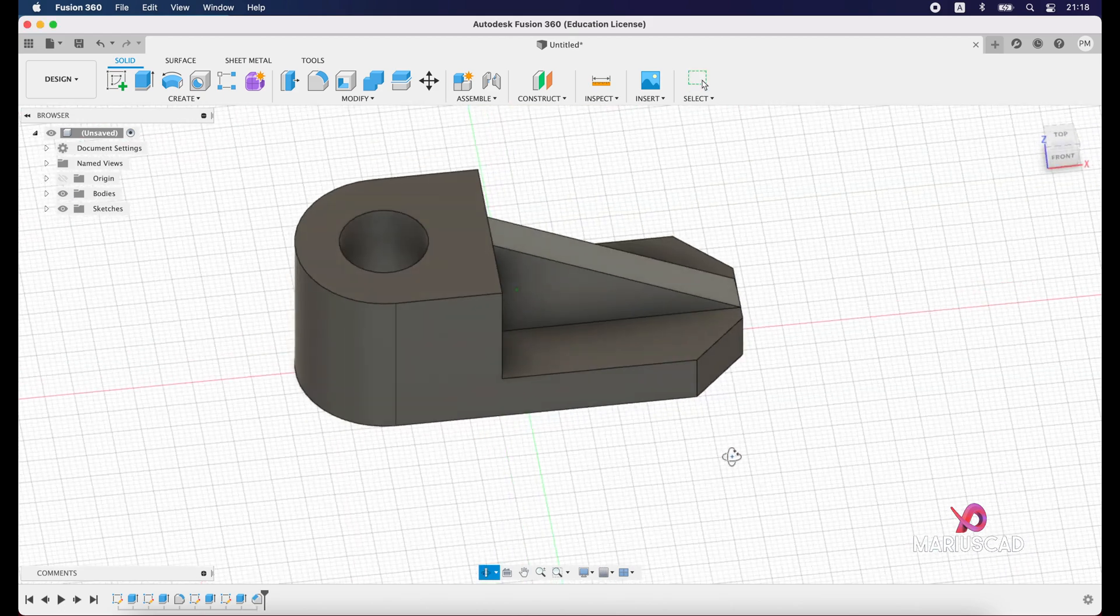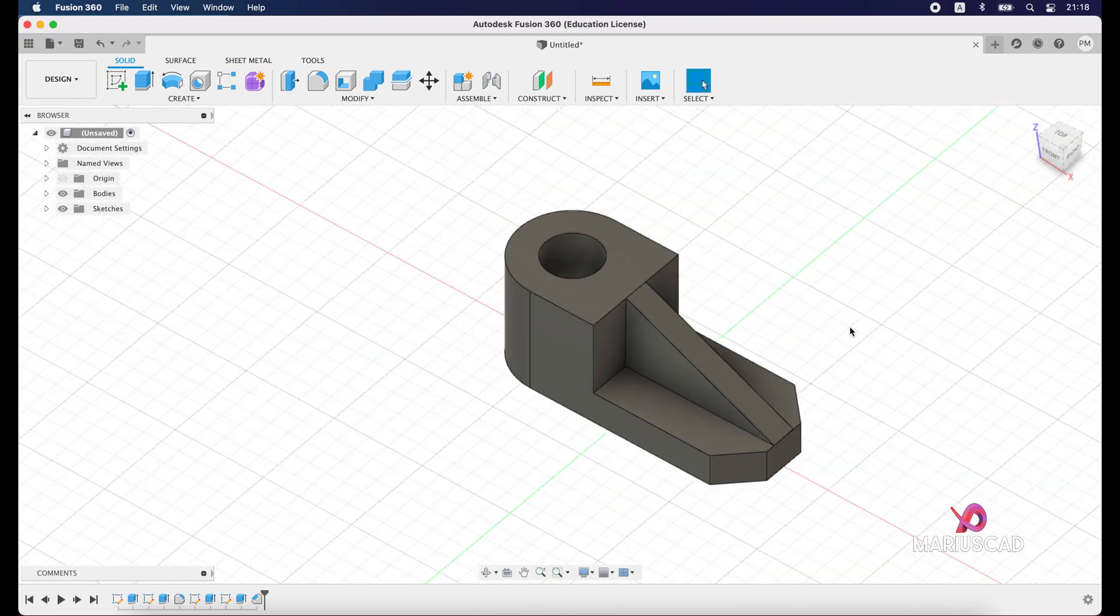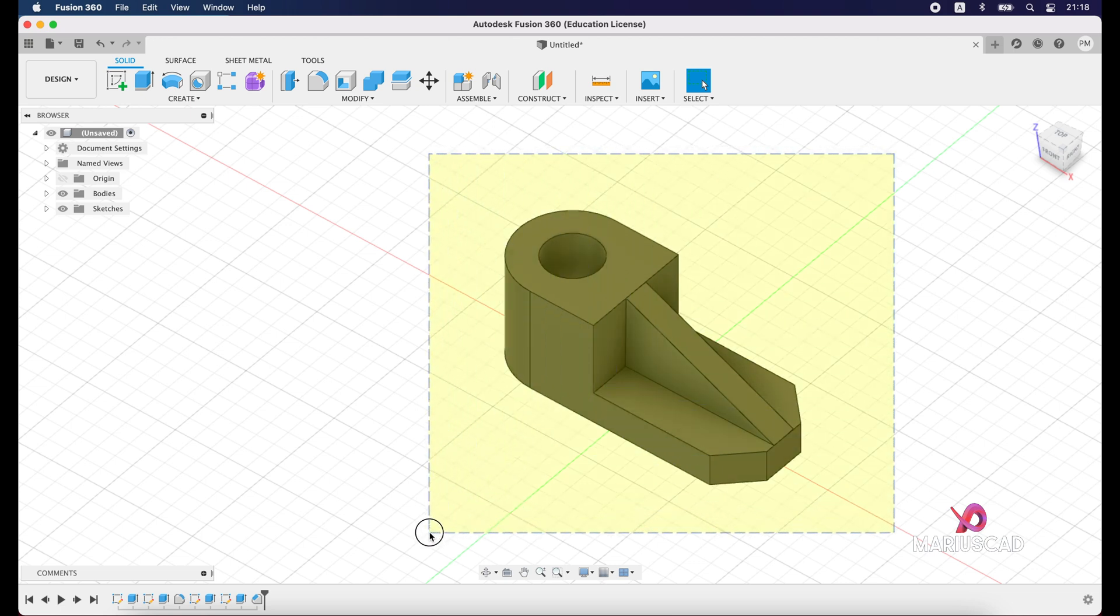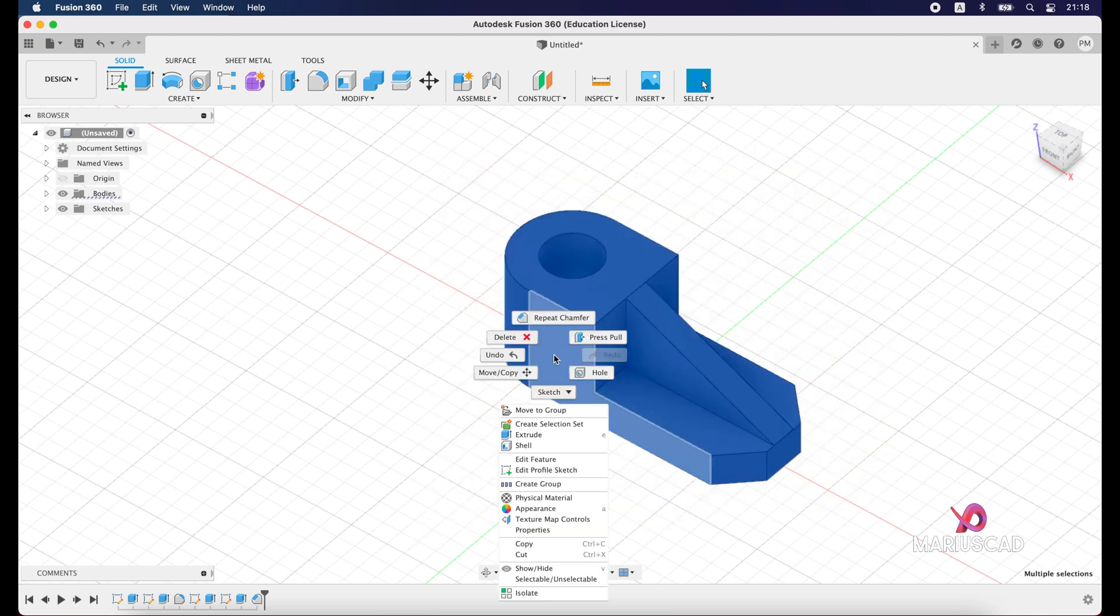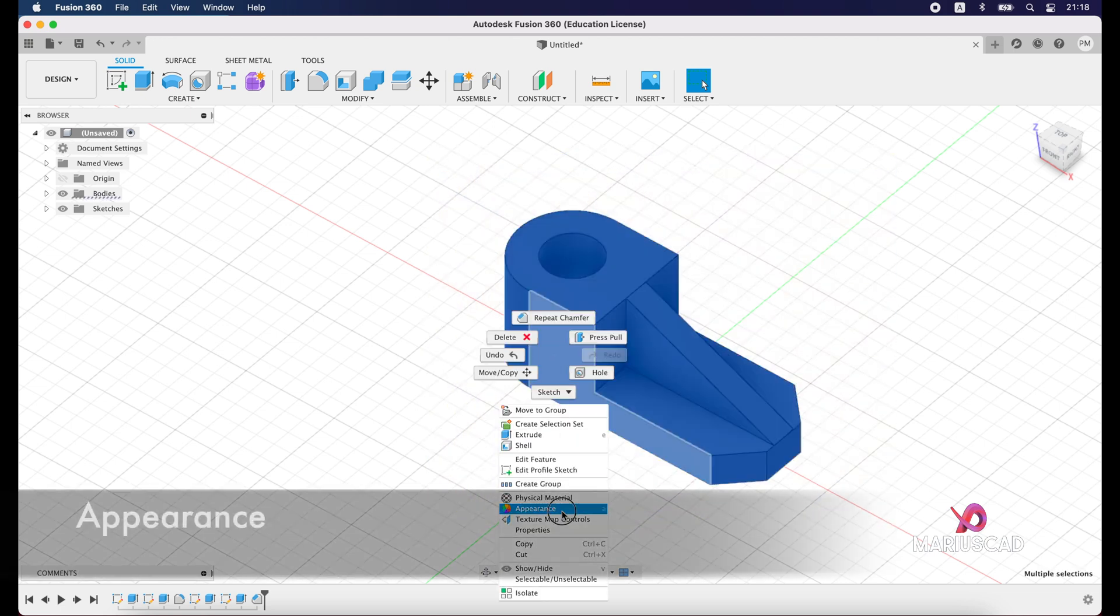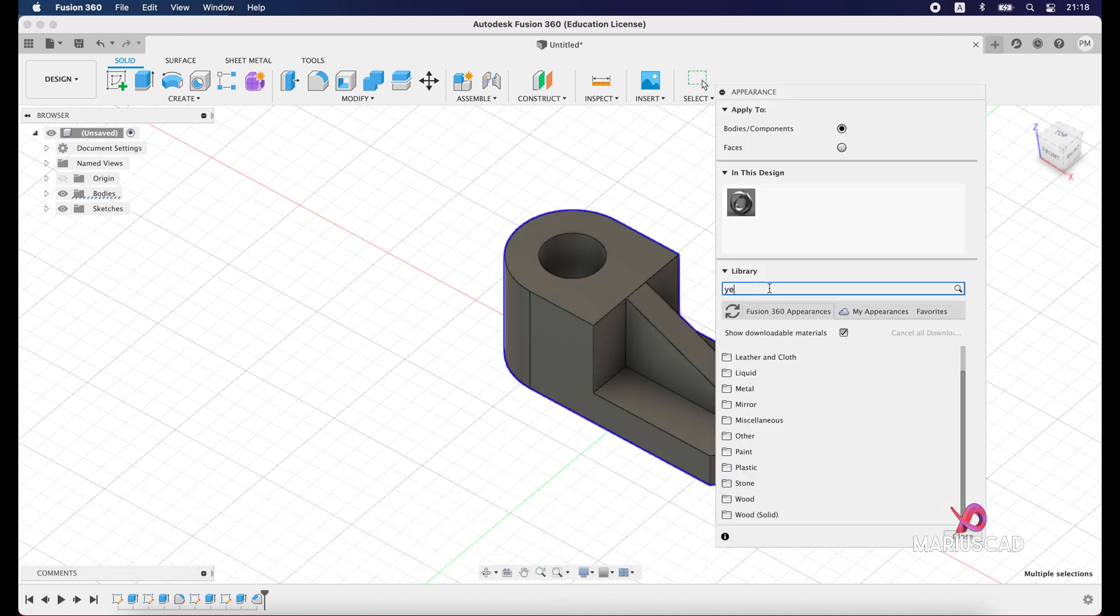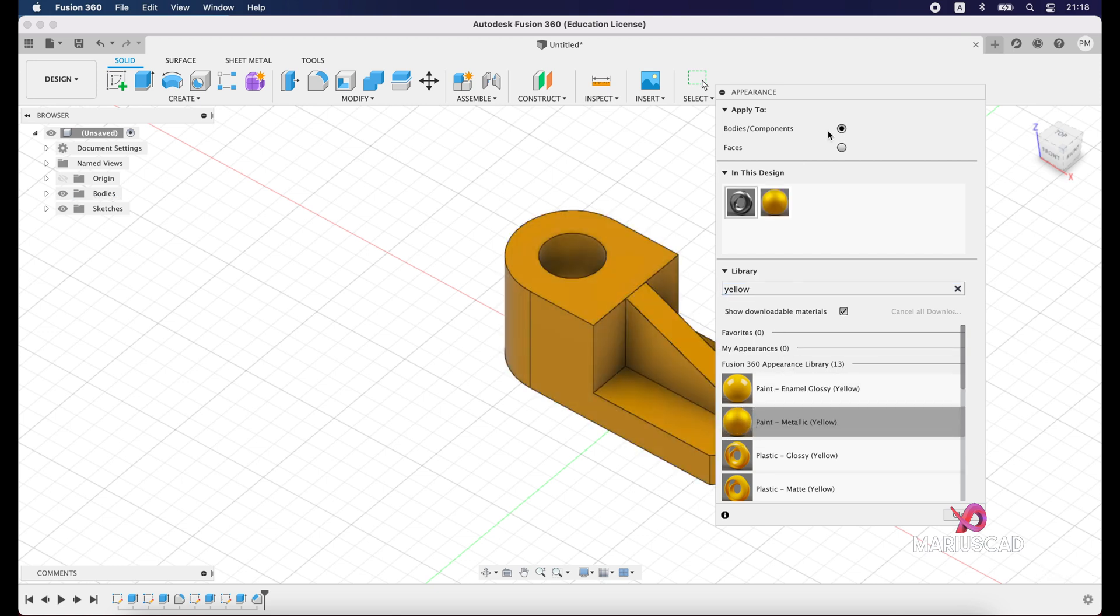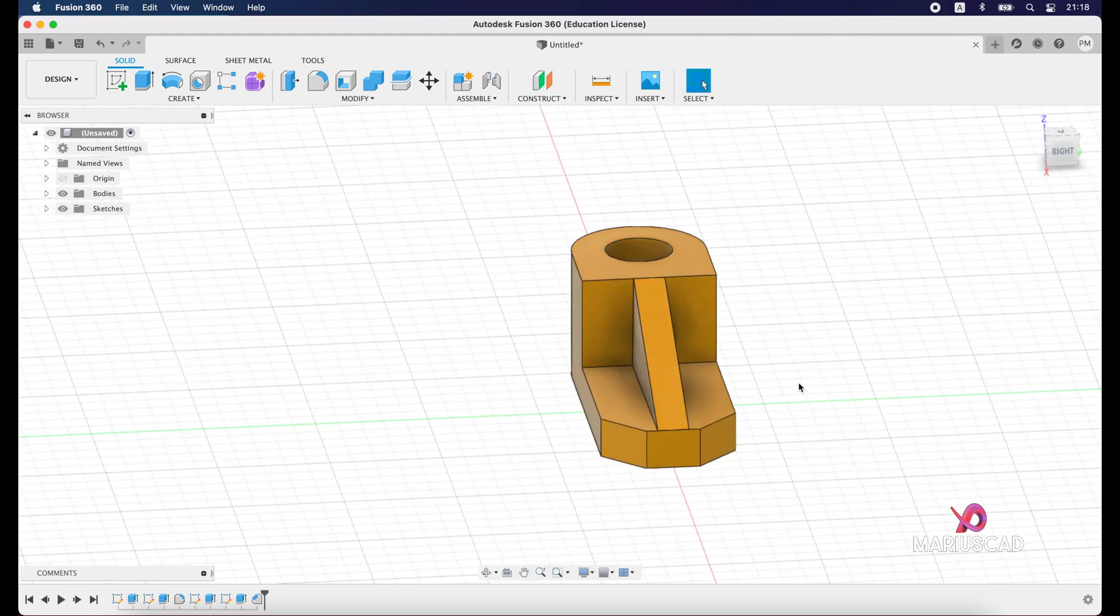Good. For our last step, just select the entire drawing, hold left click, and now right click and press appearance. Because our drawing is yellow, let's write here yellow for example, and just select the color and drag it. Press close, and as you see, our drawing is now complete.